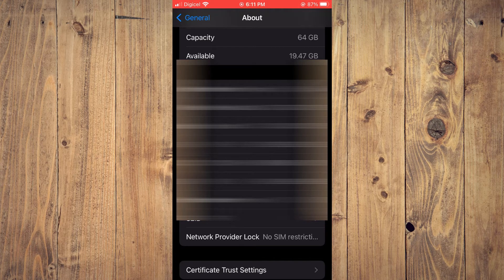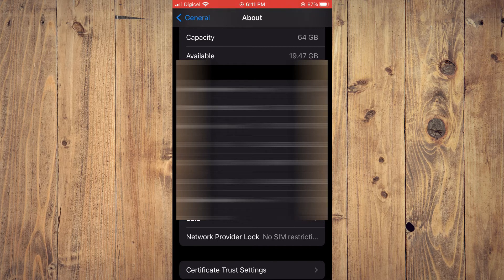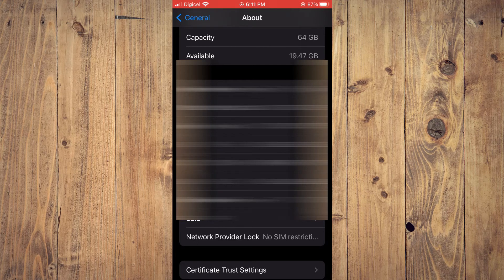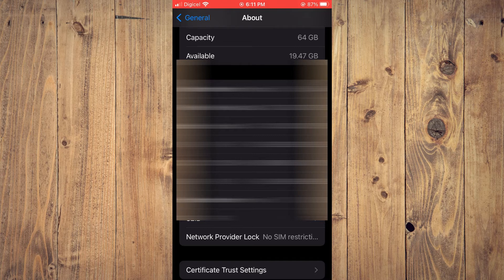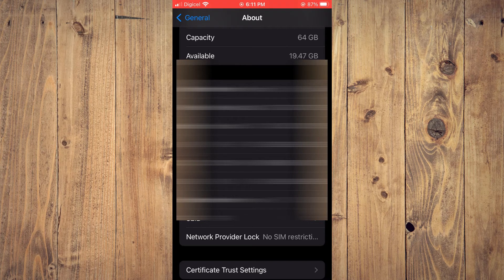By it saying No SIM Restriction, that means that my iPhone is unlocked and is free to use any carrier or cell service that I want. But if you see Locked right here, SIM Locked, that means that your iPhone can